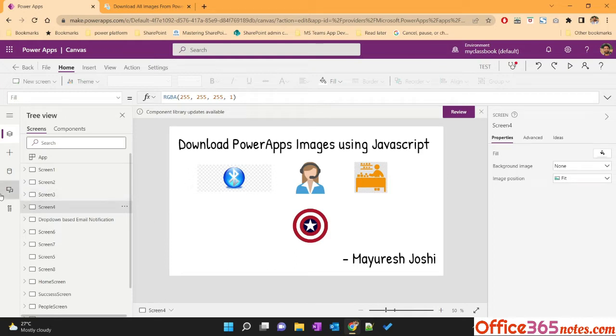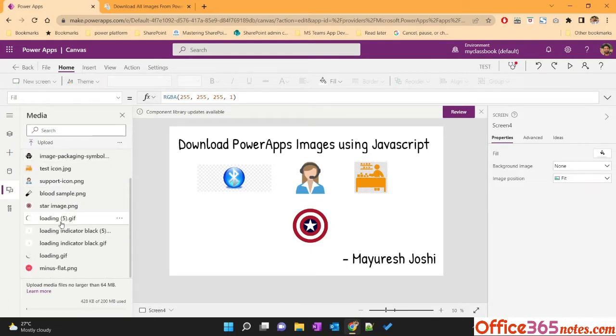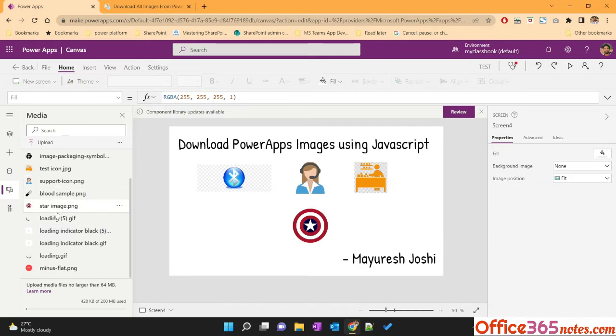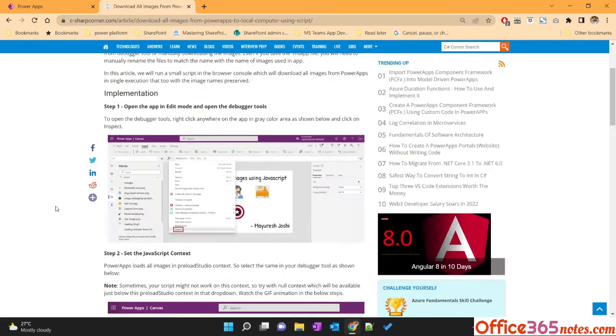For example, here in my media, I have around 12 images which I want to download along with the name of the images. To do that, we can make use of JavaScript.